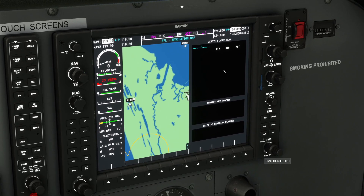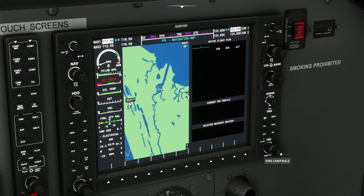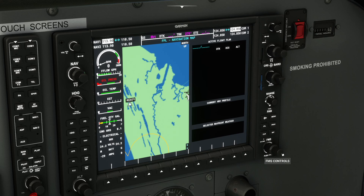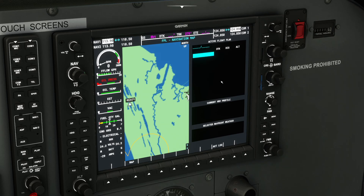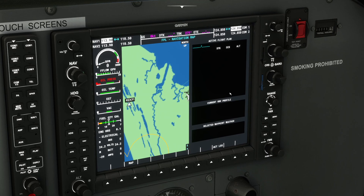The first thing we need to do to get the cursor to go into the flight plan window — you can see there's an FMS knob down here. This can be pushed, so as well as having an outer ring and an inner ring it can be pushed. If we push it, the cursor appears inside the flight plan screen.